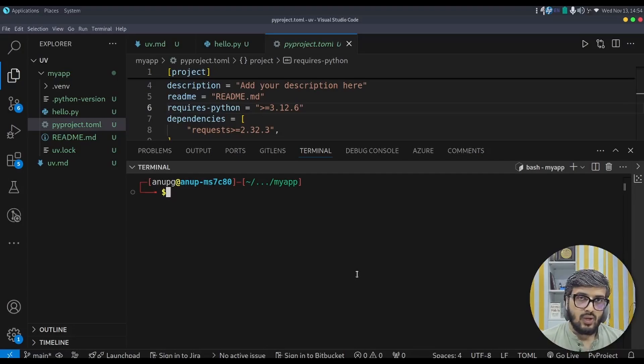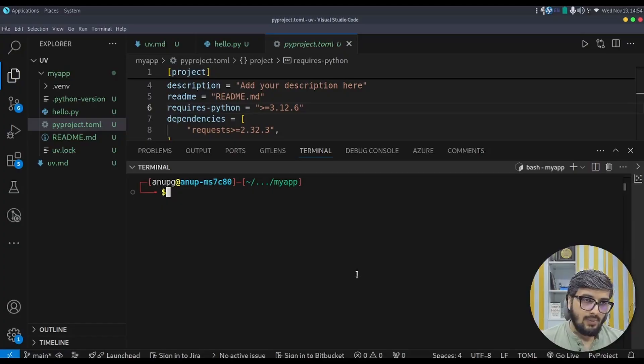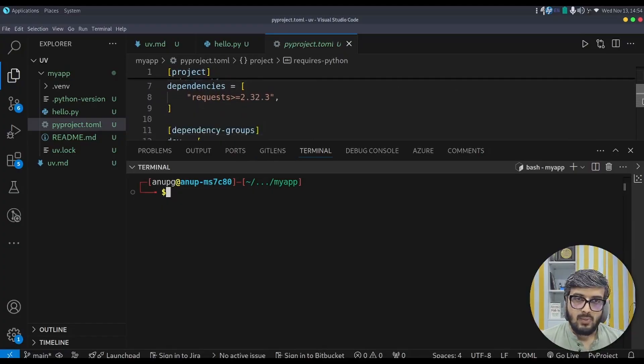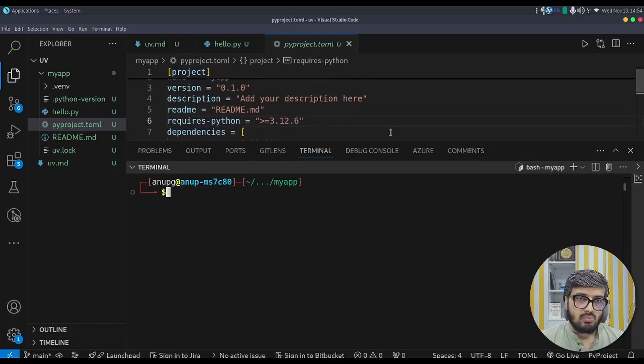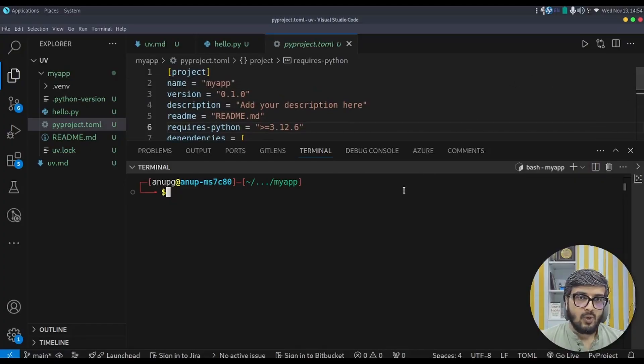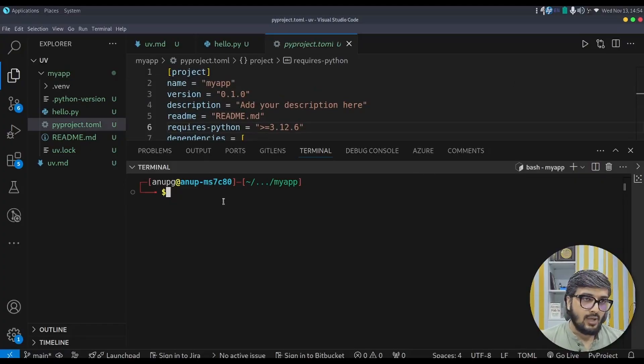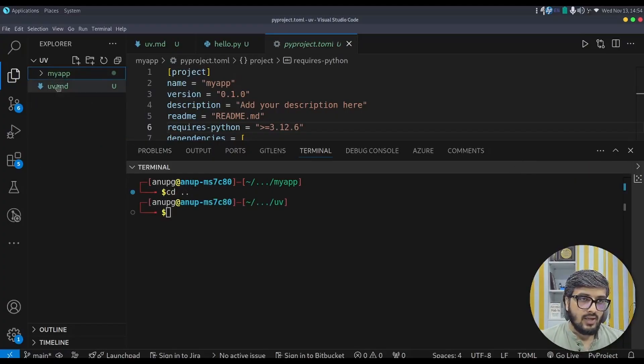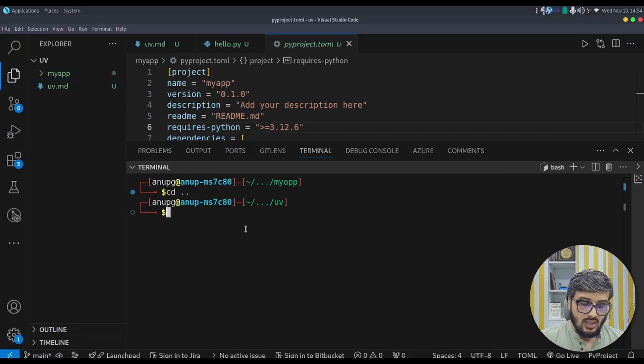So this way you are able to create the application. And the application is that there is no build block basically in the pyproject.toml, there is no build block. So that particular build block is available in the library project. So how we can create the library project. Let us come out of this myapp project.